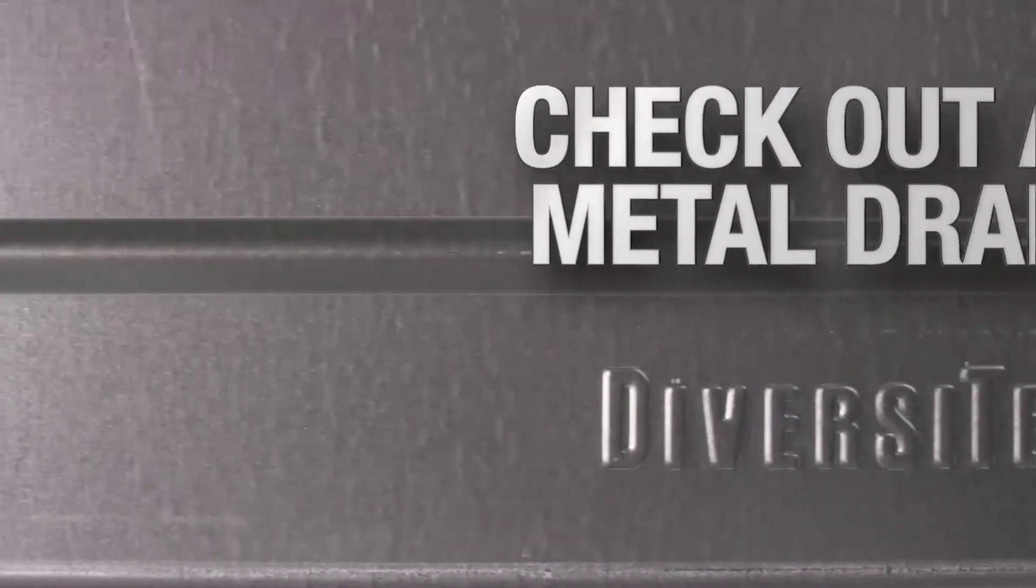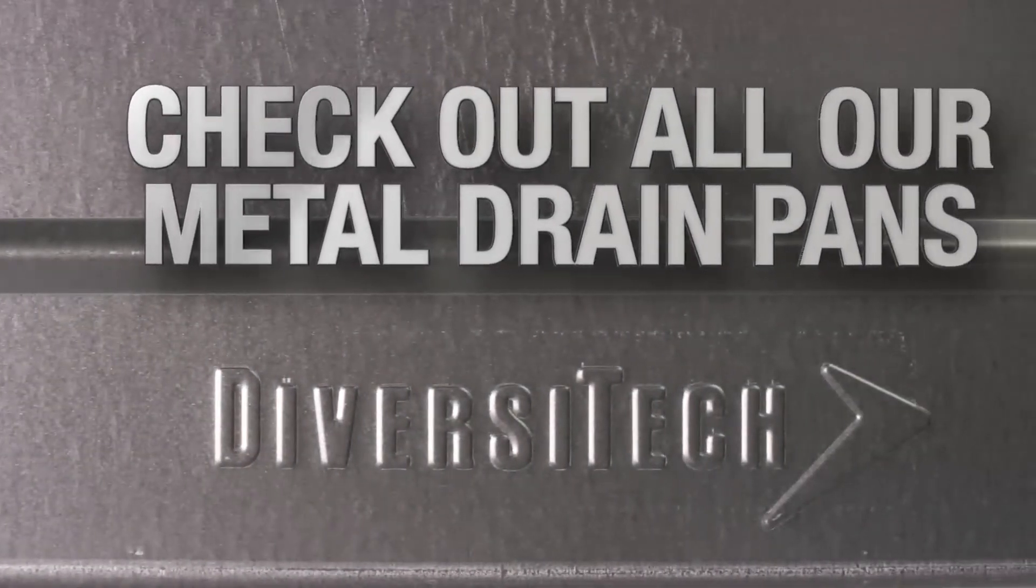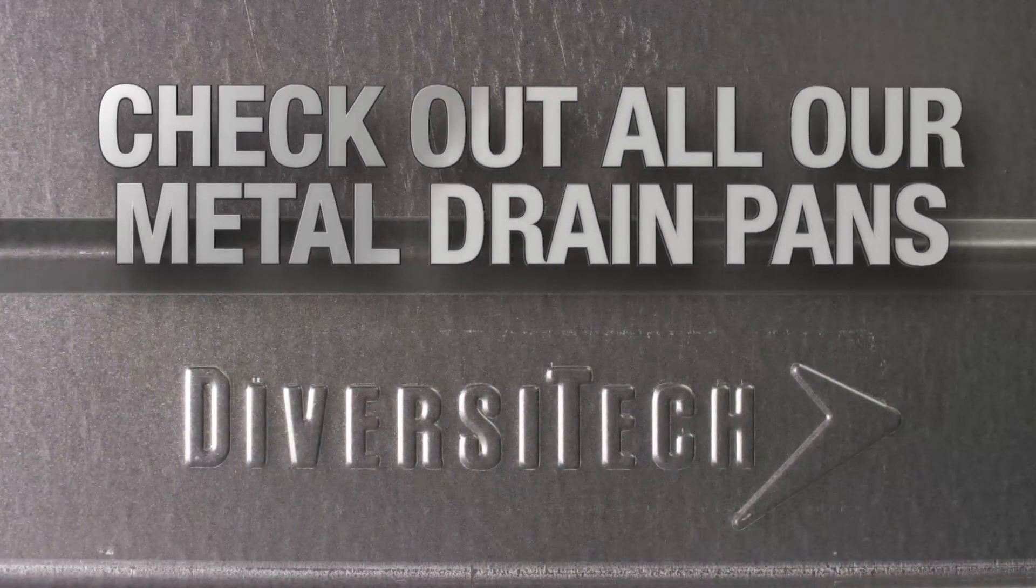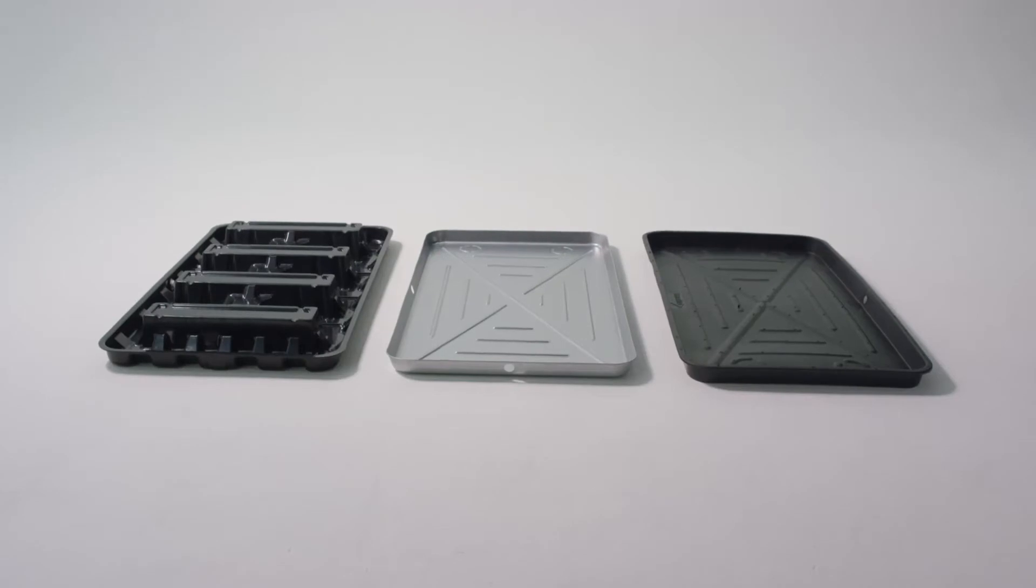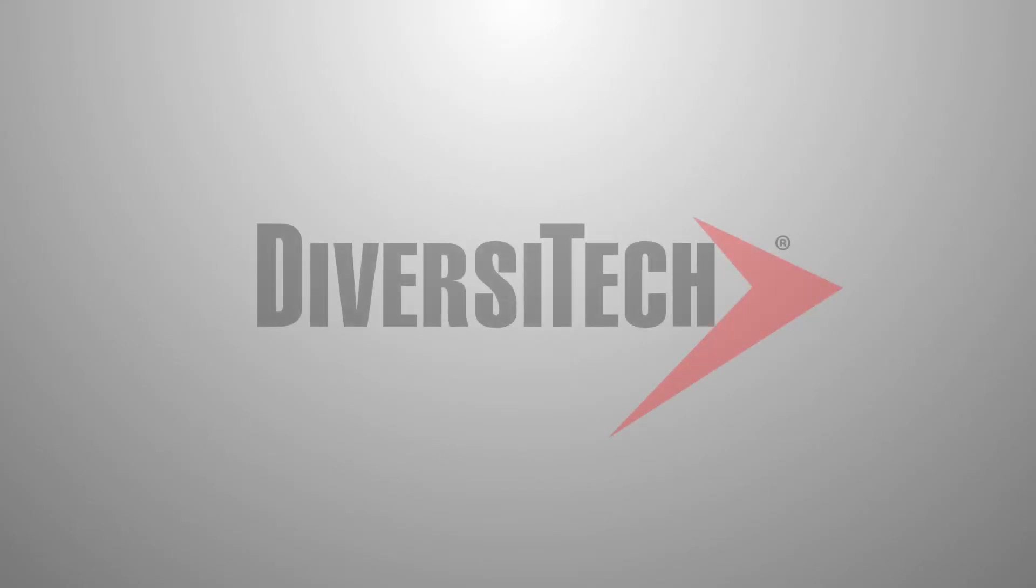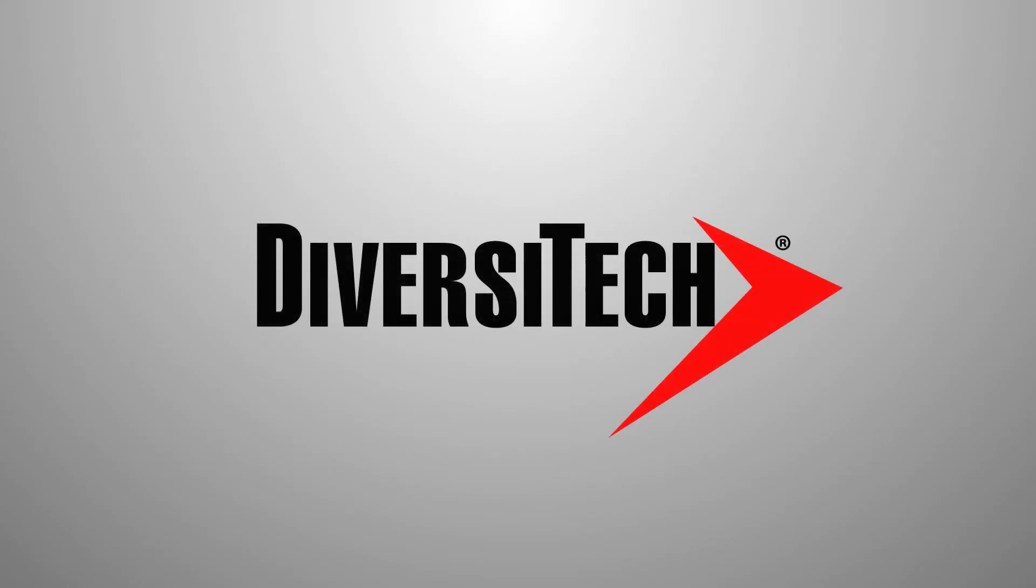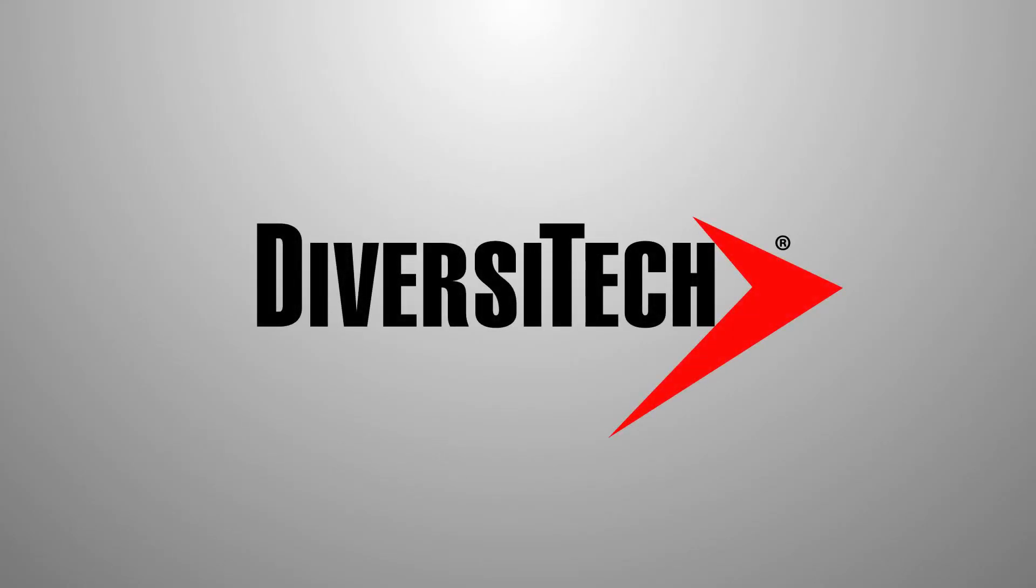Be sure to check out the full line of Diversitech's metal drain pans as well as our plastic and high-rise drain pans. You can find everything at your local Diversitech distributor.